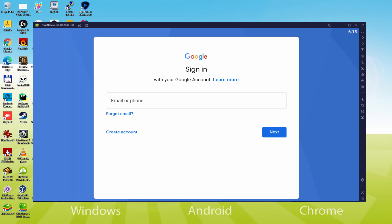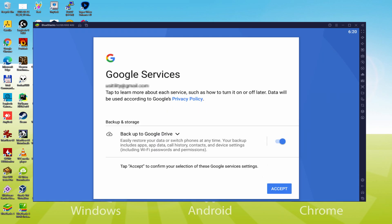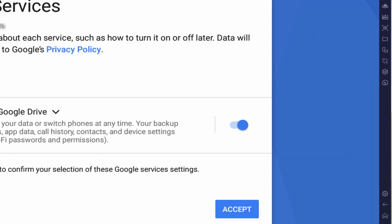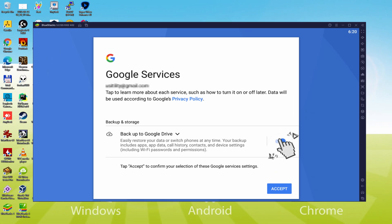I am going to type my info and will go back as soon as I have done it. Information inserted. Google welcomes us and presents their terms. We accept all of them by clicking I Agree. Then it allows us to back up to the Google Cloud — you can keep it selected and this will generate a backup of the data files on that device to Google Drive. I will not select it, but you can make use of this option if you prefer. We click Accept.